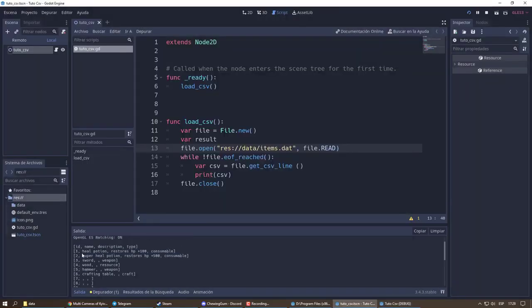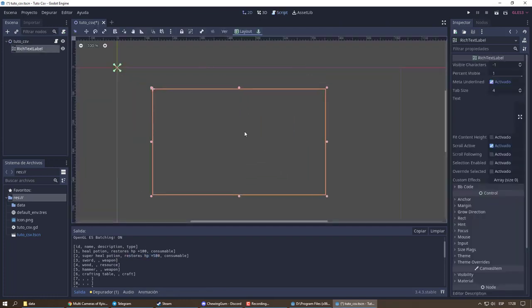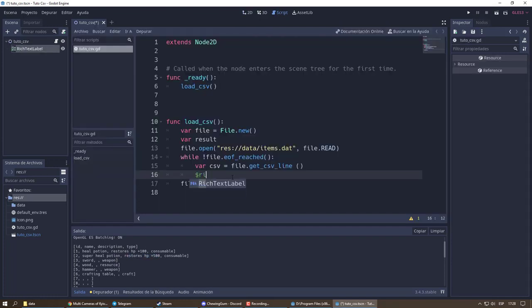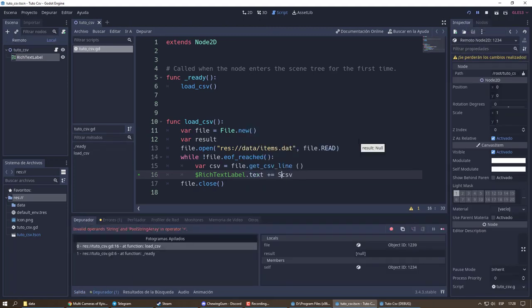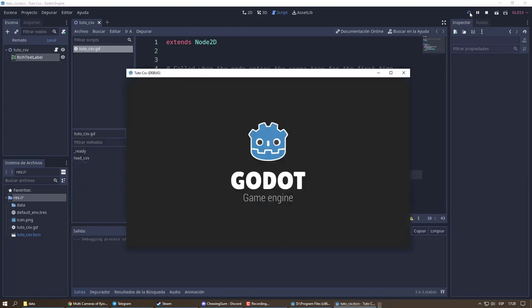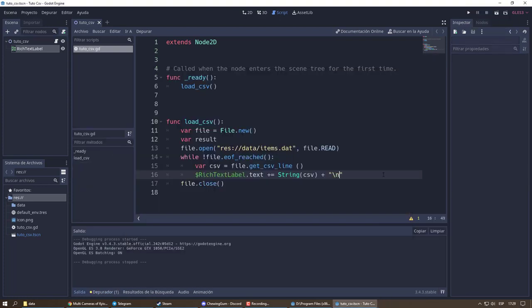It works. We are going to display the same result in our rich text label. To separate the results, we will add a line break at the end.